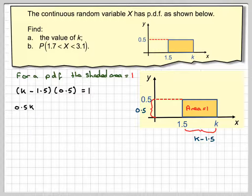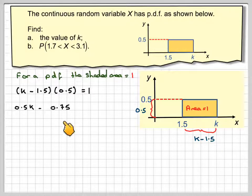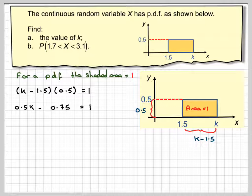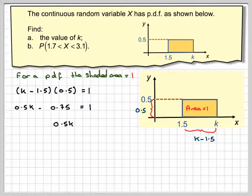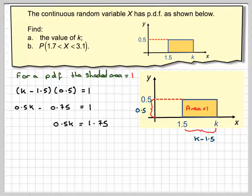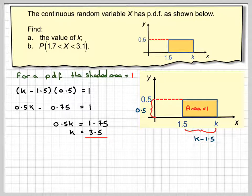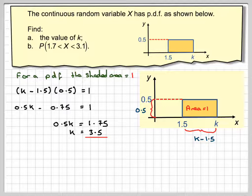Expanding the bracket: 0.5k minus 0.75 is equal to 1. Adding 0.75, we get 0.5k is equal to 1.75. Dividing by 0.5, we get that k is equal to 3.5.